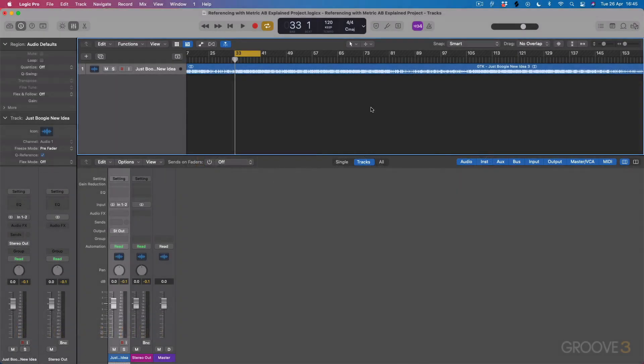Hi guys, and a very warm welcome to this video series on referencing tracks using Metric AB. My name is Larry Holcomb, aka Get to Know, and I'm going to be taking you through this video series.